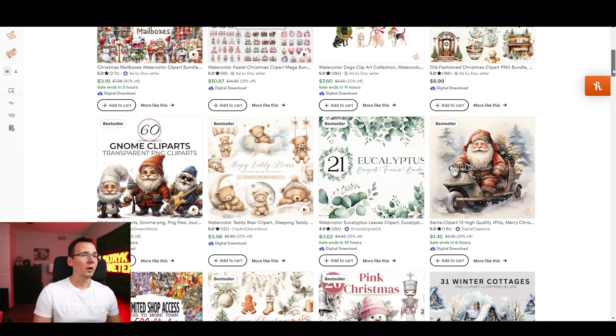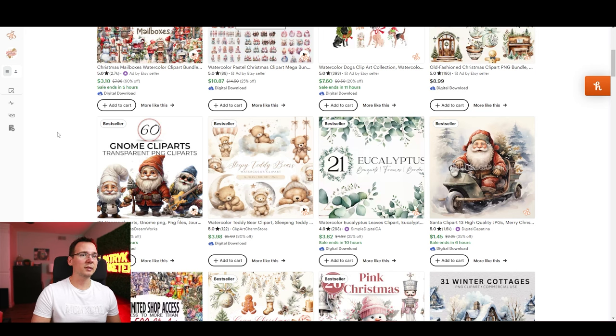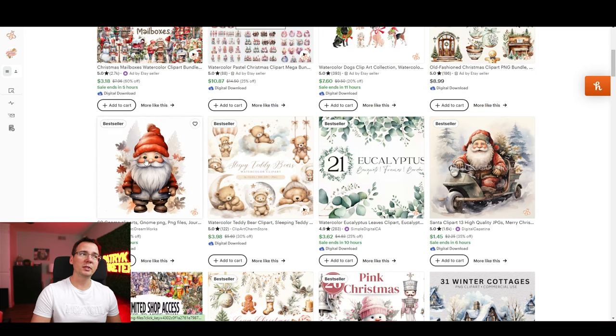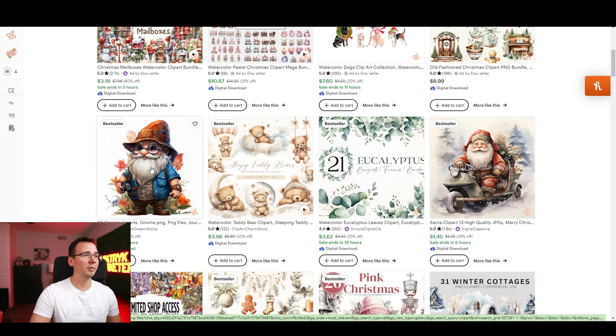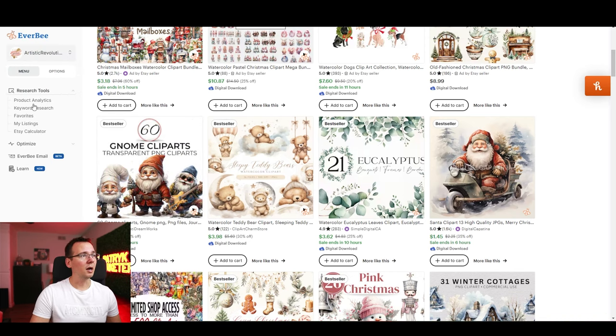By the way if you're planning on selling digital products related to Christmas like clip art, digital papers and stuff like that you literally have a couple of weeks left. So if you want to jump on this wagon now is the time or you can already start planning for another seasons. Okay so I'm gonna use Everbee to see what type of listing is very popular right now. I know these gnomes are very popular so this is probably gonna be our best seller. But let's just look at the data really quick.